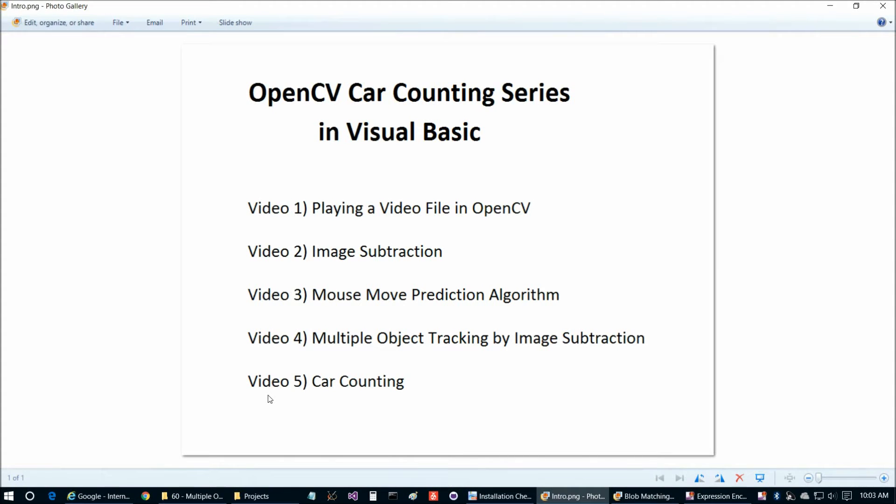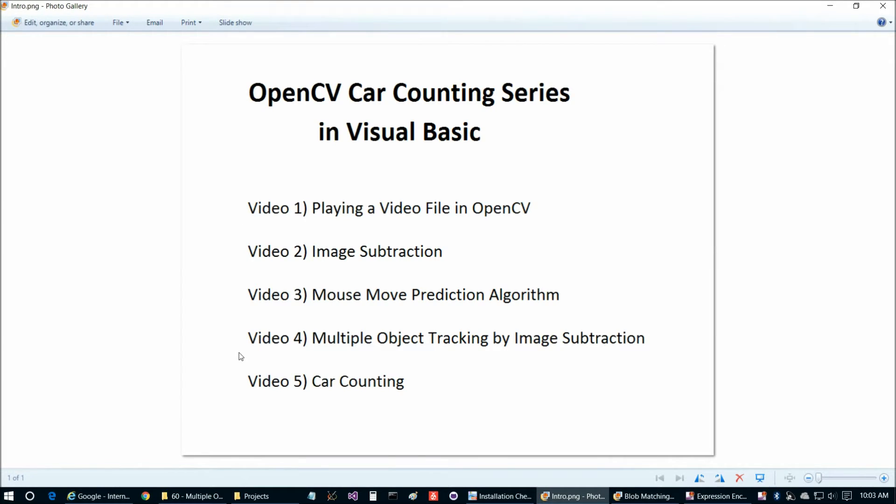Hello again everybody and welcome back to the fifth and final video in our OpenCV car counting series using Visual Basic. The only thing I'm going to mention before we dive into the project today is that it's a prerequisite for this video to have viewed the first four videos and also the OpenCV configuration and installation using Visual Basic video. I will link to all those in the description below.